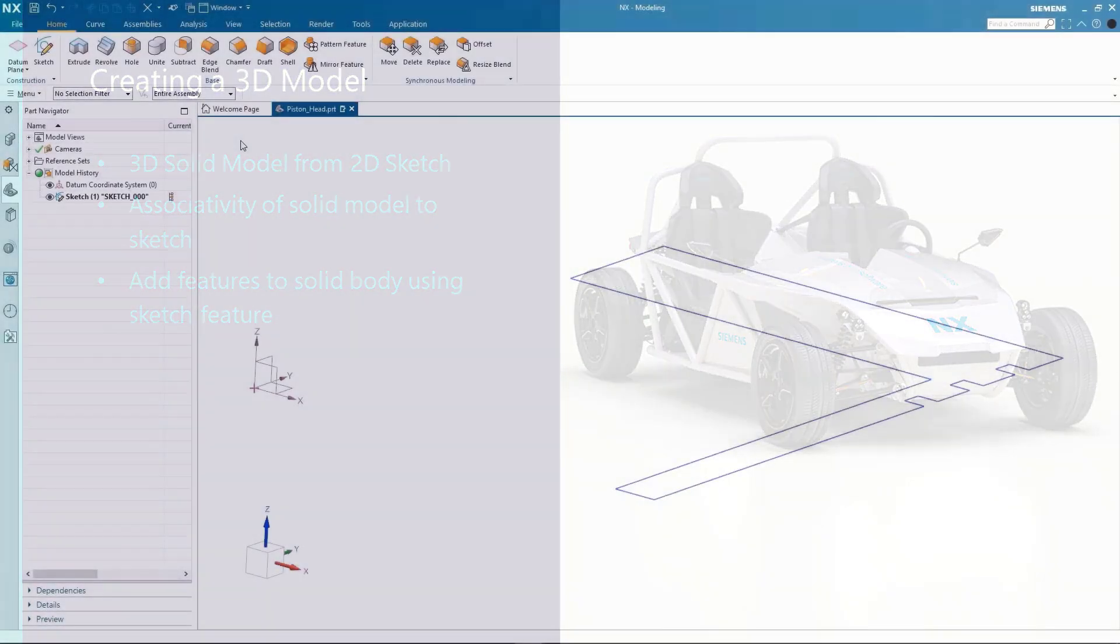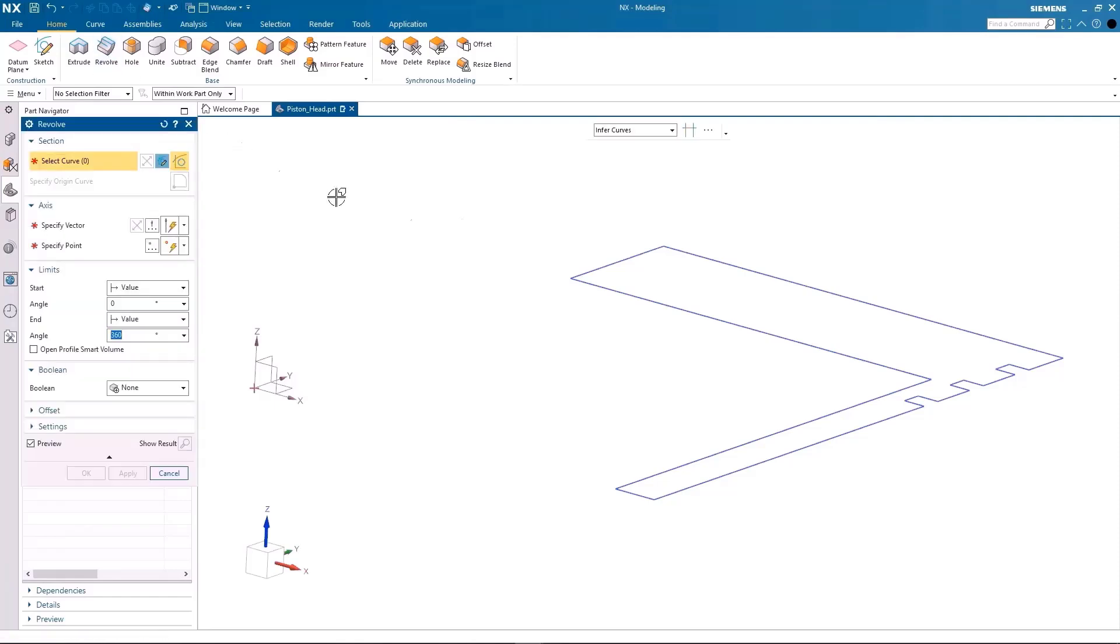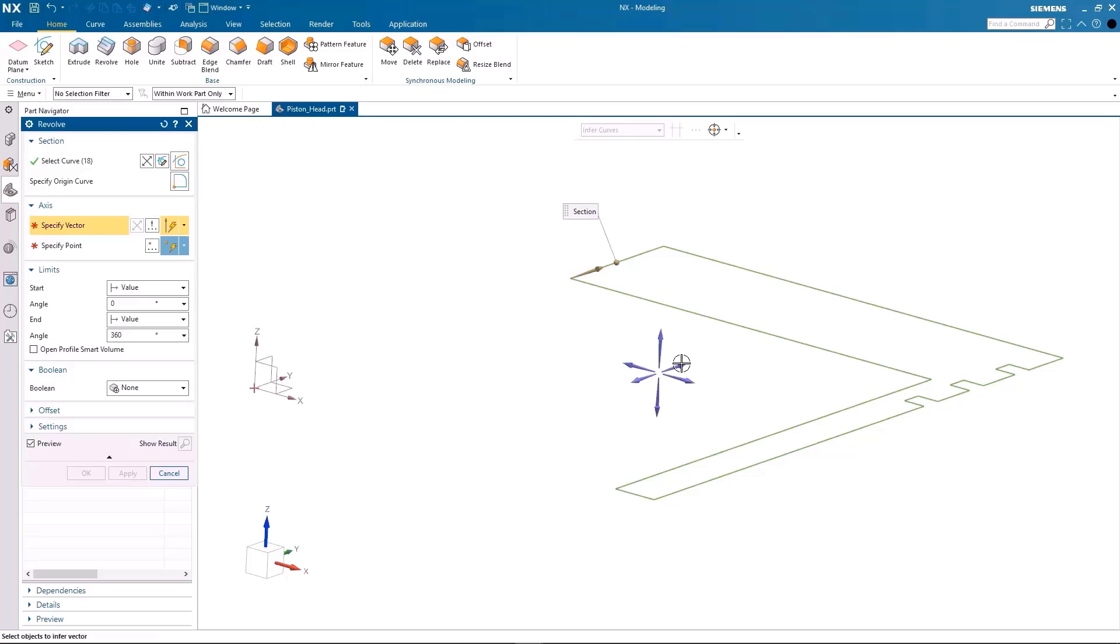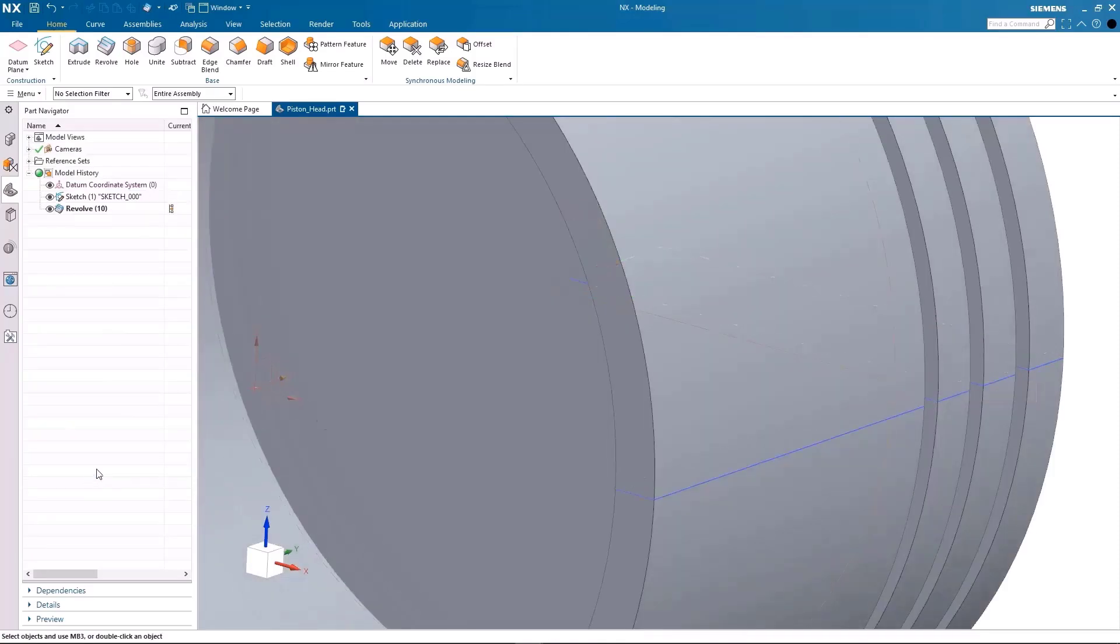Let's start by utilizing the previously created 2D sketch of a piston to make a 3D model. I can create a circular 3D model by applying the revolve feature on a 2D sketch.